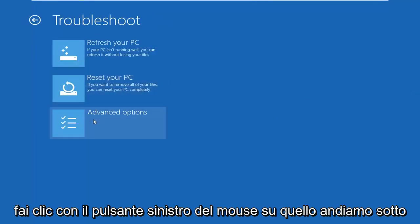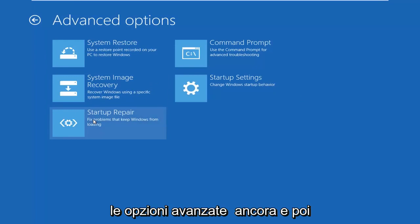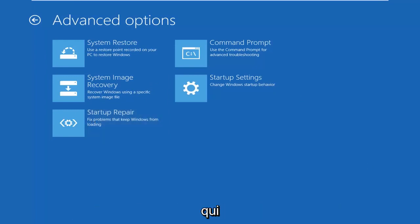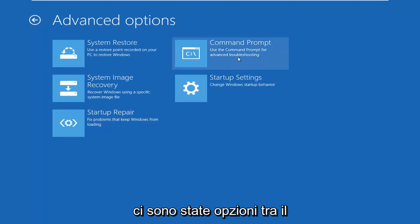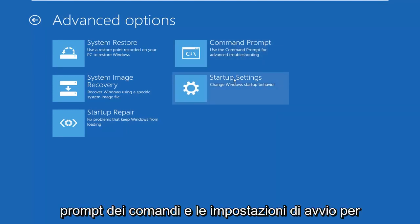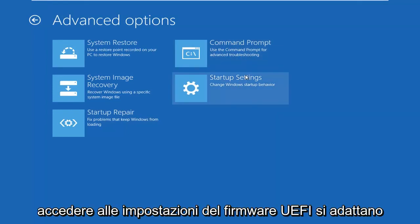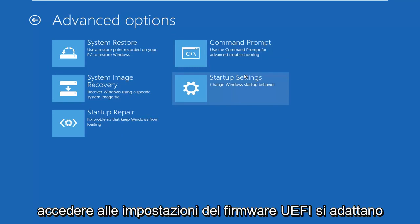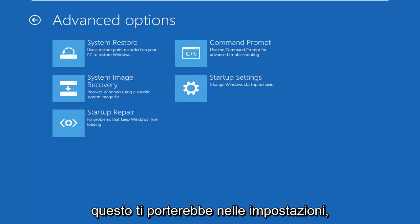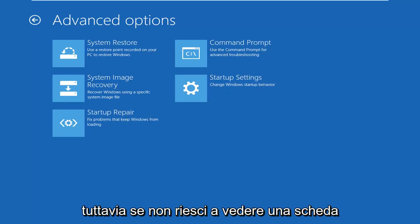Left click on advanced options again. And then for quite a few of you guys, since I'm in a virtual environment, I don't show it here. There would be an option in between command prompt and startup settings to access the UEFI firmware settings. So you just would left click on that, and then you would follow along with the on-screen prompts, and that would get you into the settings.